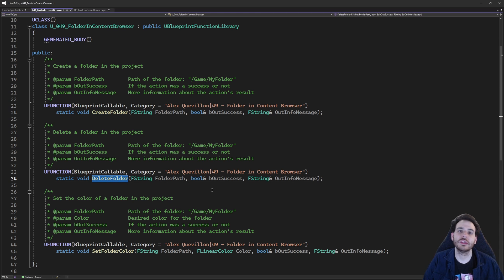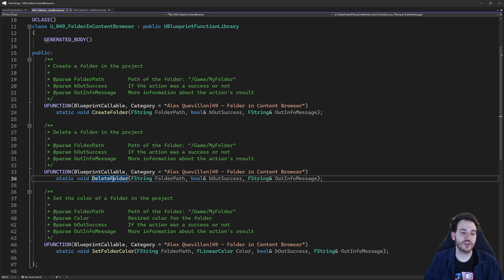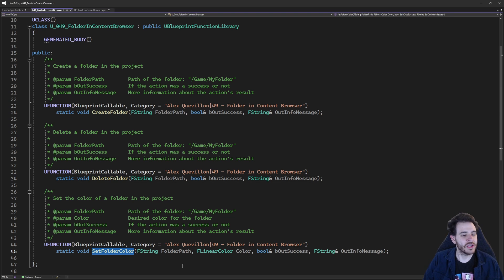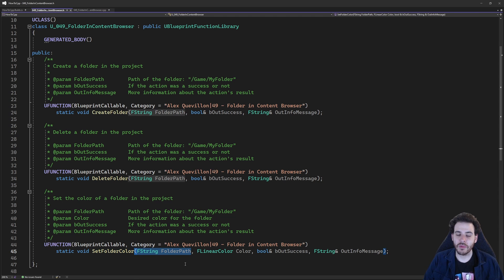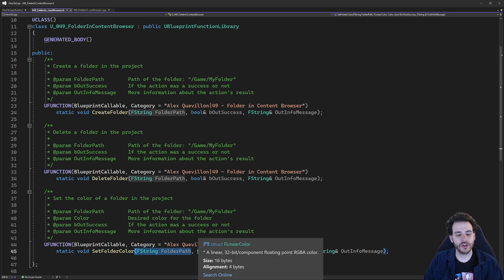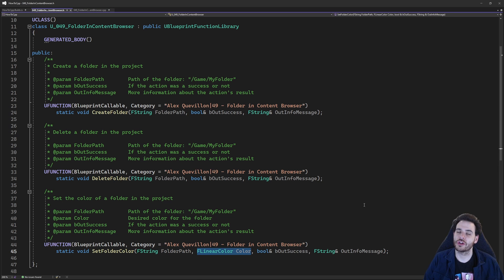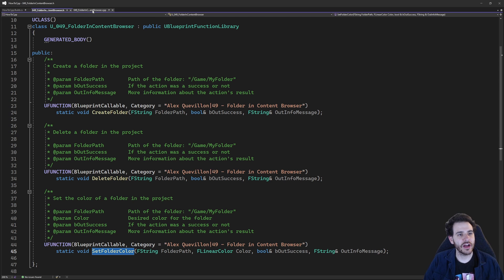Then we have the function to delete a folder — that one is as simple as the first one. You provide the path of the folder you want to delete and the function deletes it for you. The last function, and the most interesting one, is Set Folder Color. You provide the path of the folder and the color you want to assign to it. That's it for the header file.